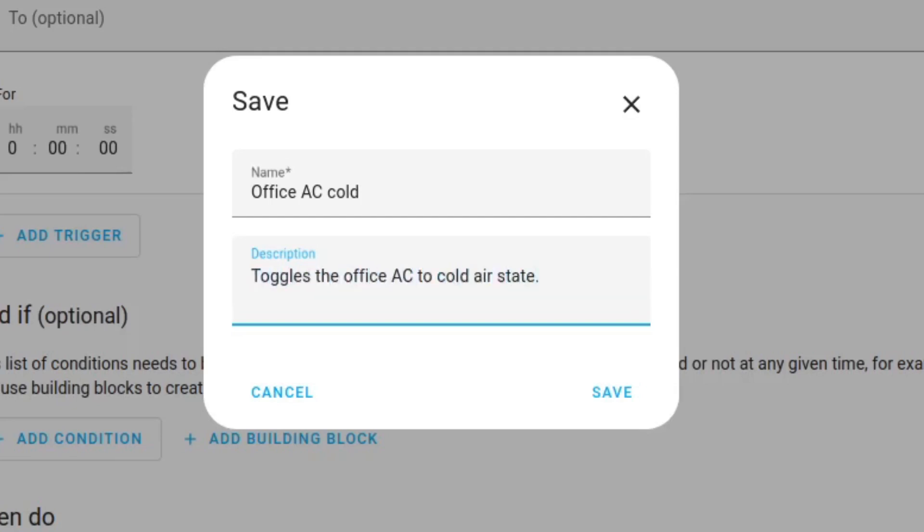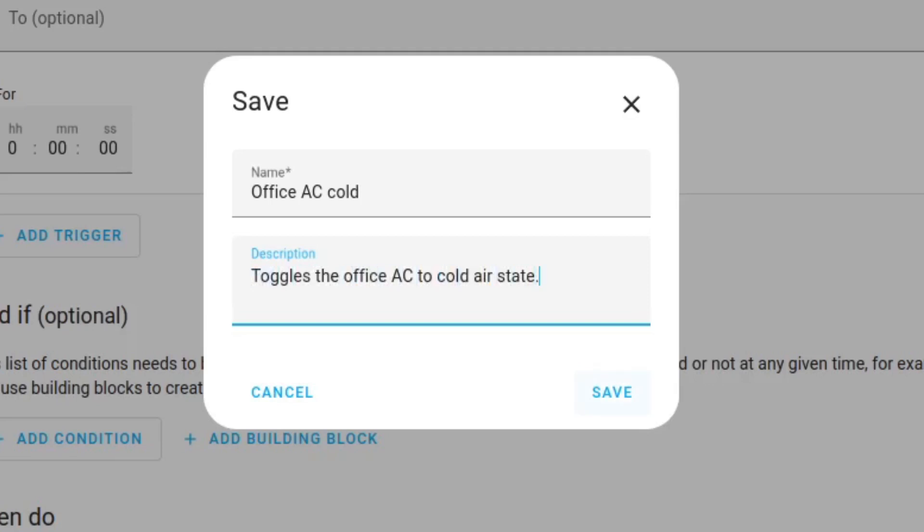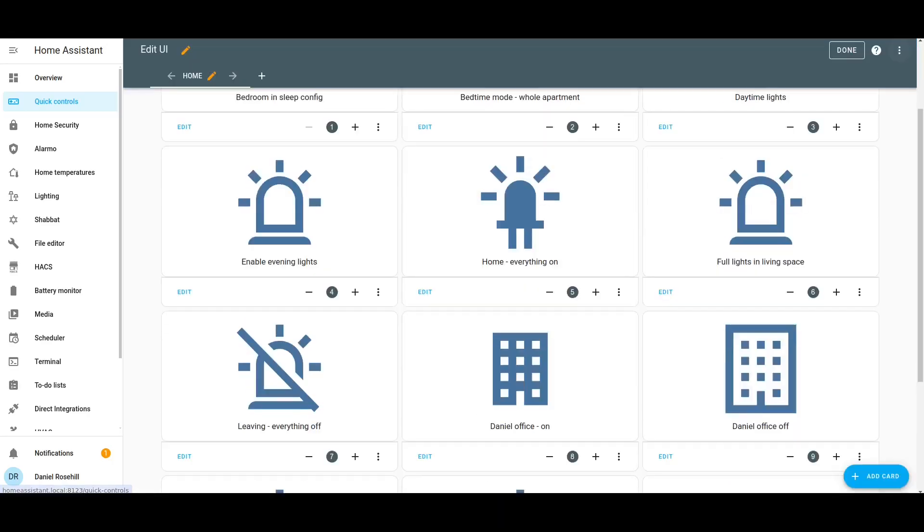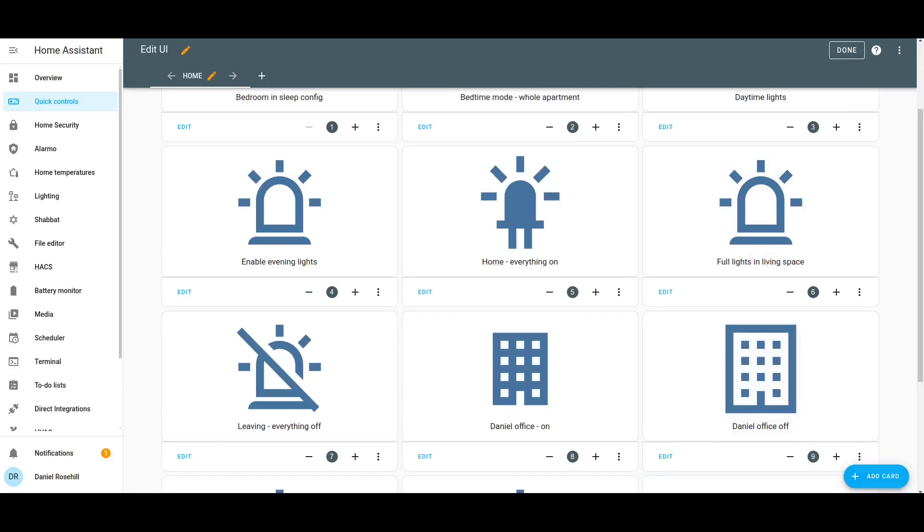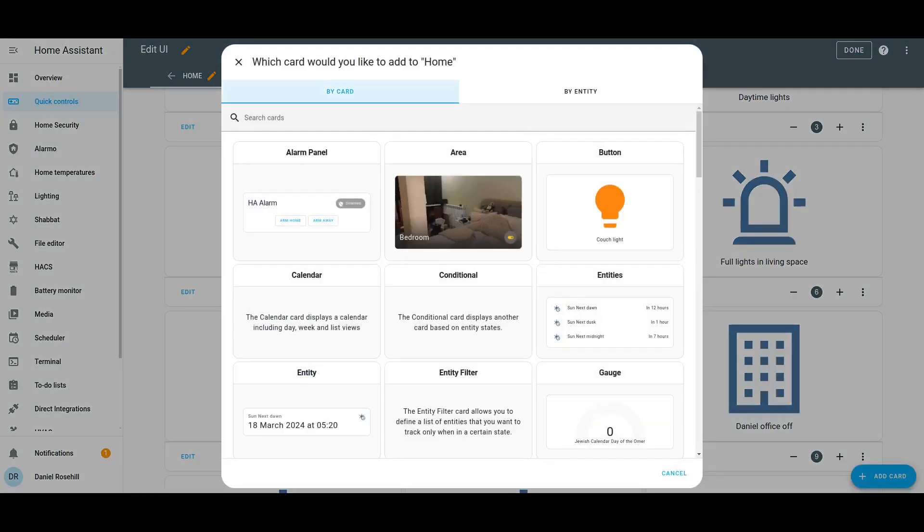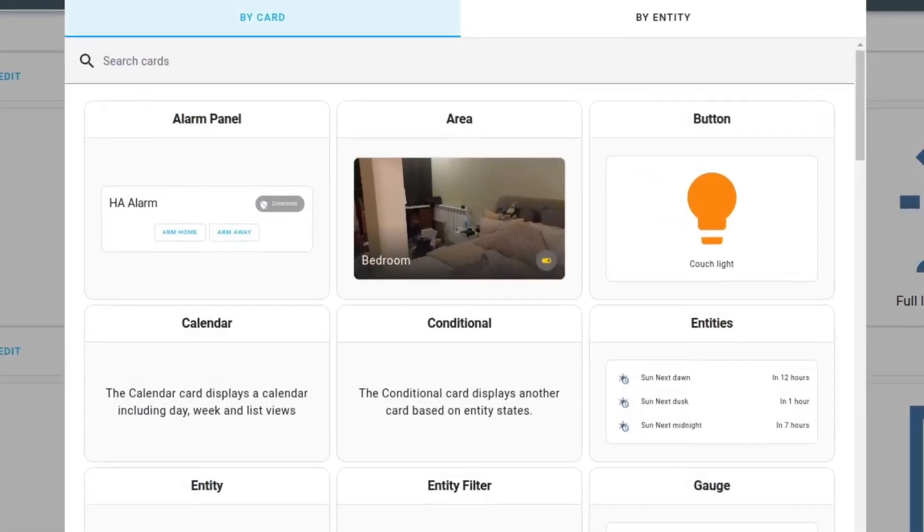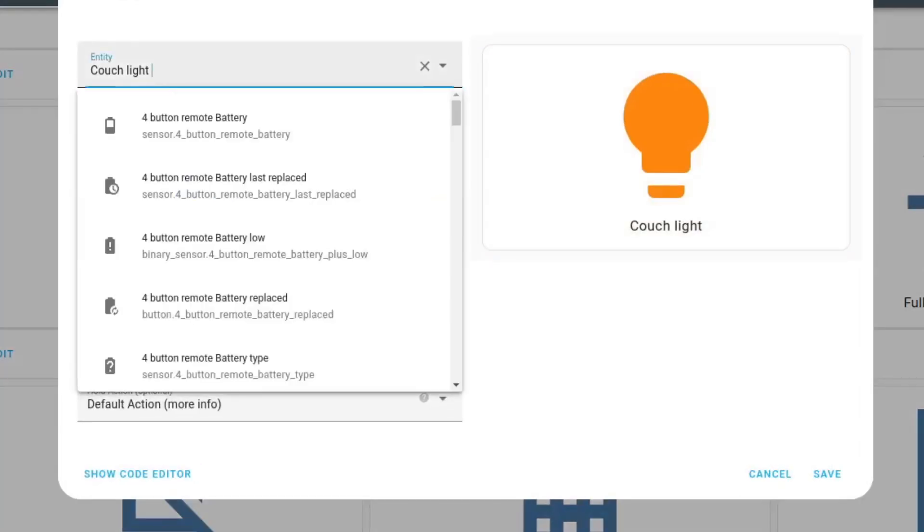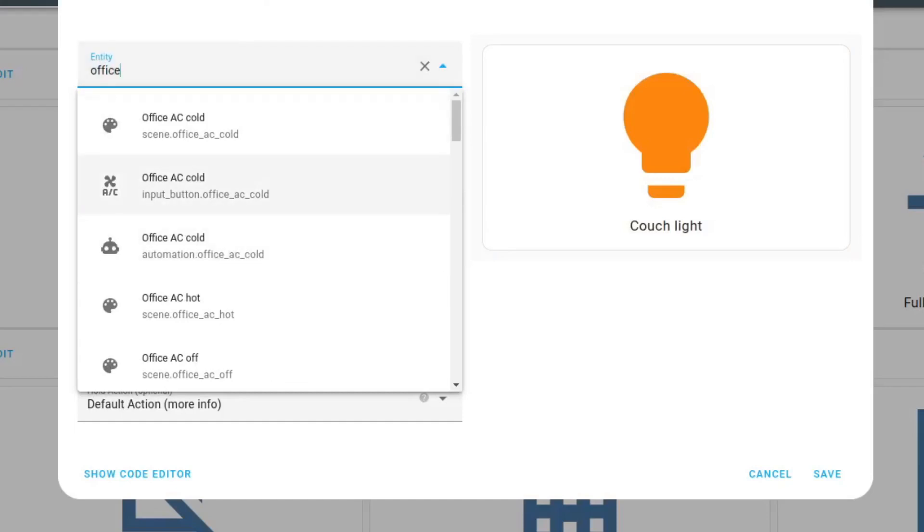Finally in my little quick control dashboard I have these buttons and I'm just going to add a new card. I'm going to choose type to be button and the entity we're going to be triggering is going to be the input button for office AC cold not the state. The name is just called office AC on cold and that is finally it.